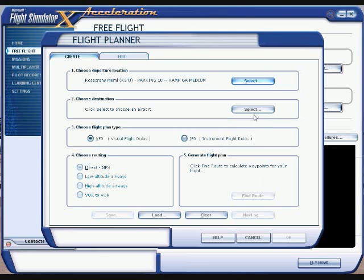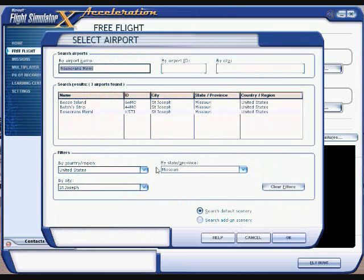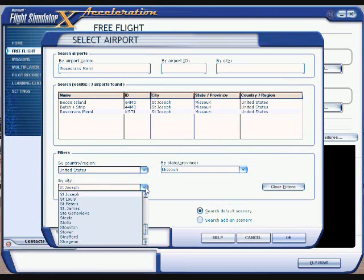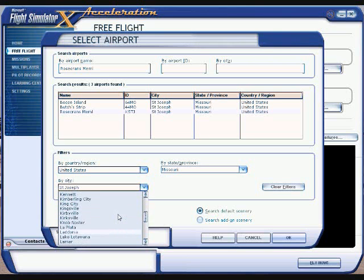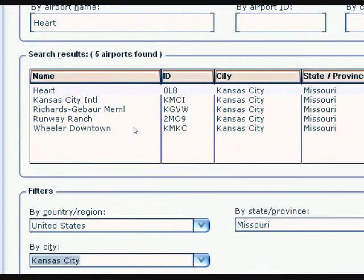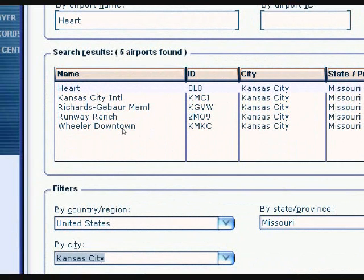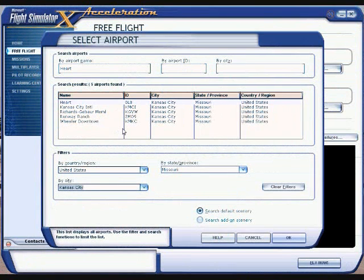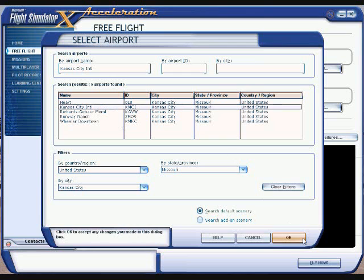Now go ahead and choose your destination airport — hit Select. We're going to stay in Missouri and take this to Kansas City. You can see those are the airports in the Kansas City area. We'll pick KCI, Kansas City International, also known as KMCI. Go ahead and click on it and hit OK.